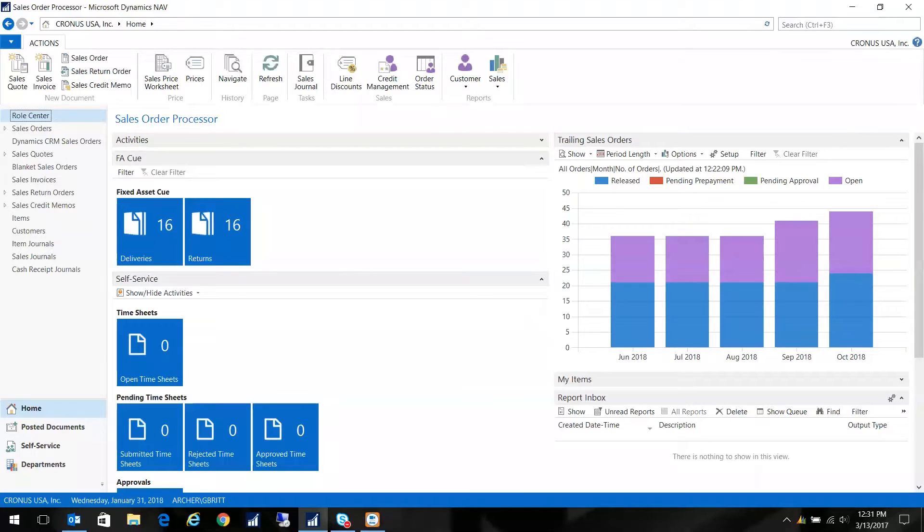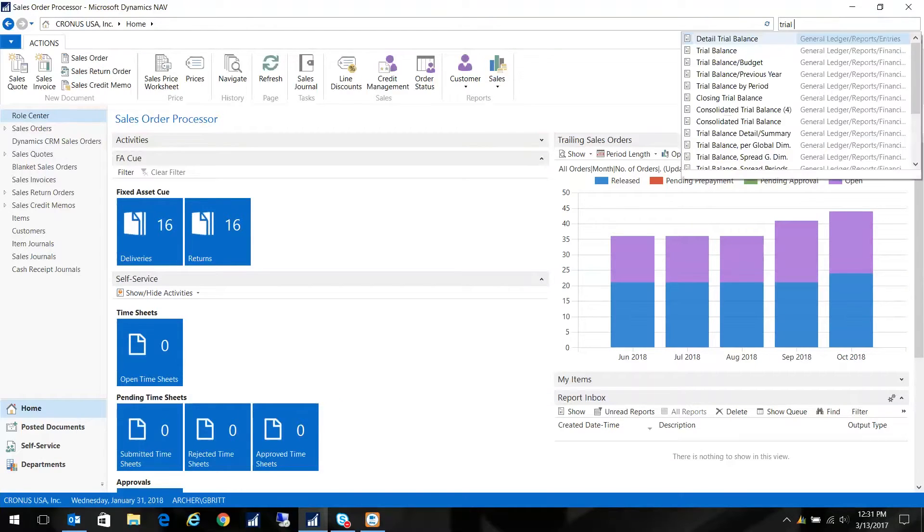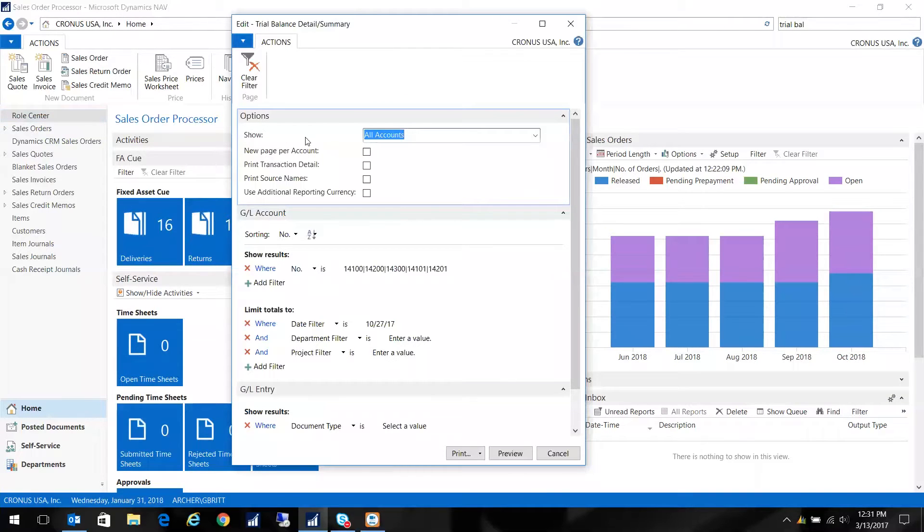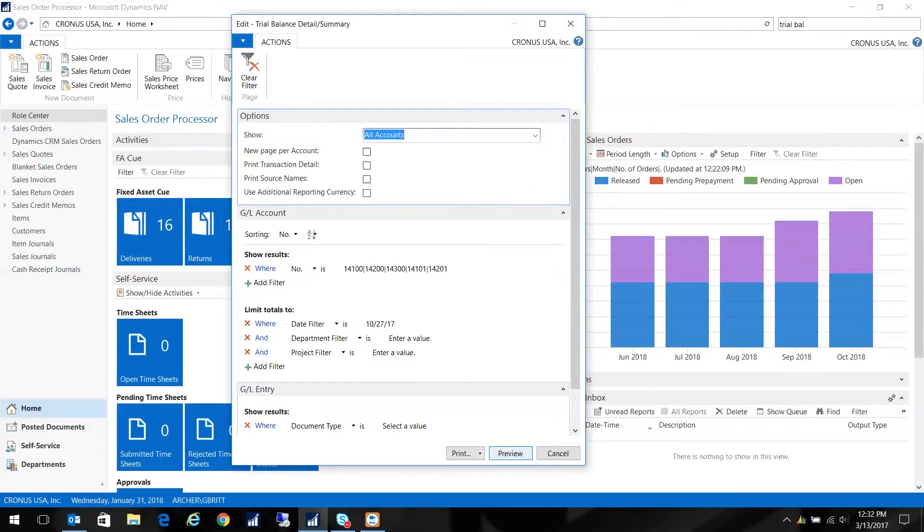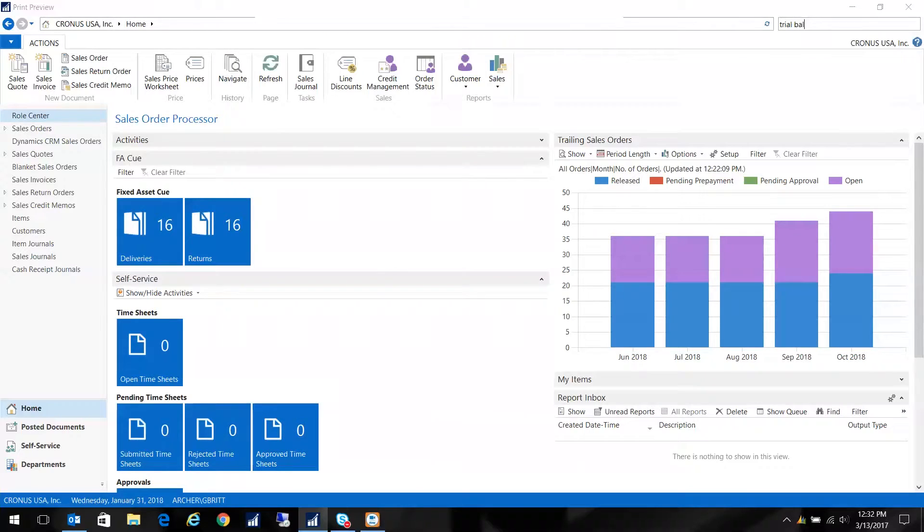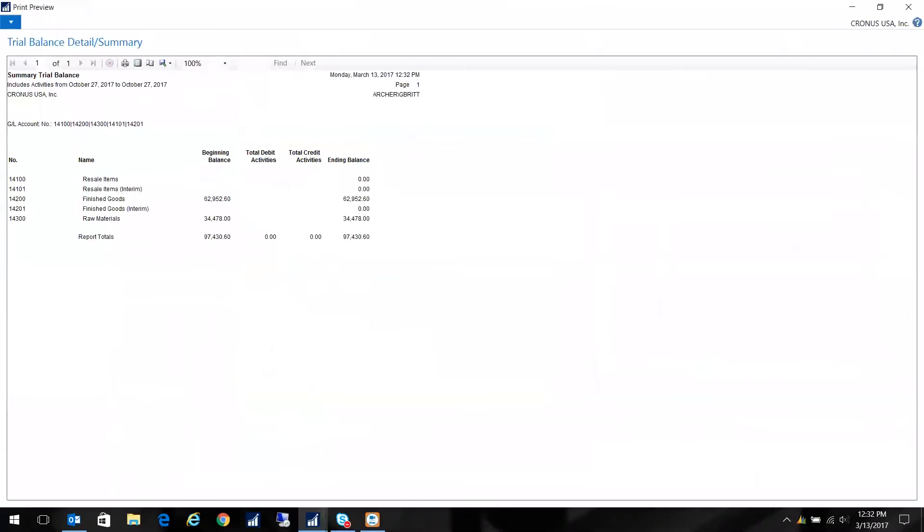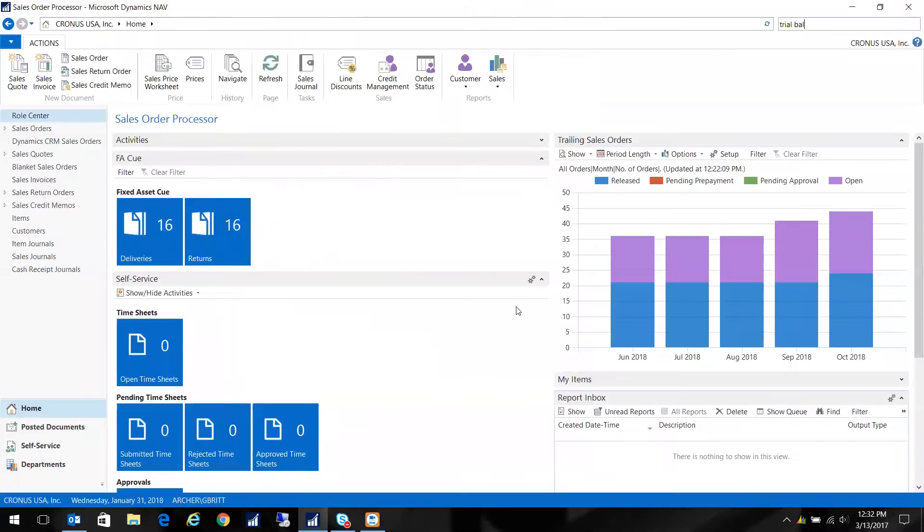So the first thing I do is I'm going to show you the trial balance in detail and summary. So right now it looks like your standard trial balance. I'm going to preview it. I've filtered on my inventory items or my inventory accounts. Let me just close this.